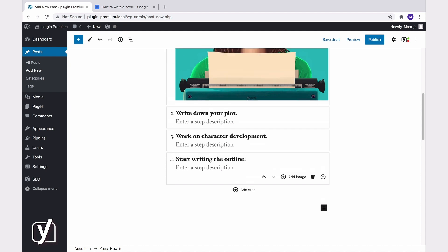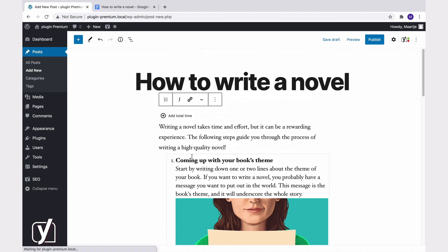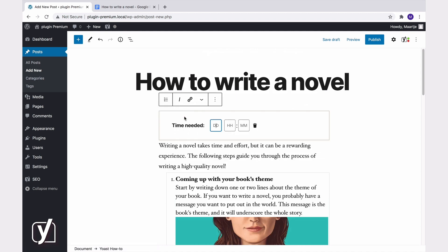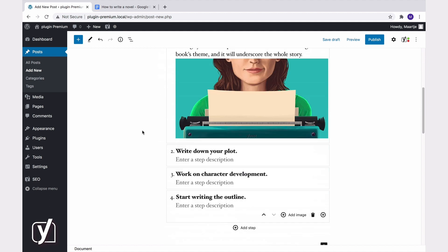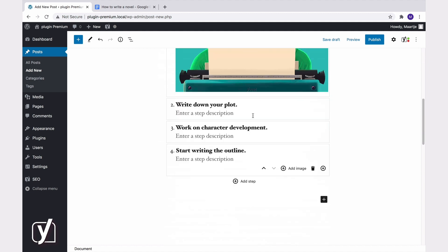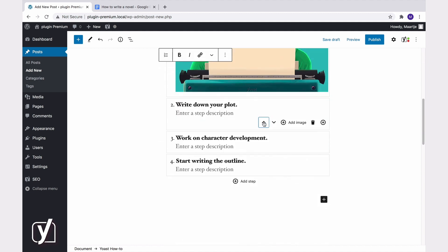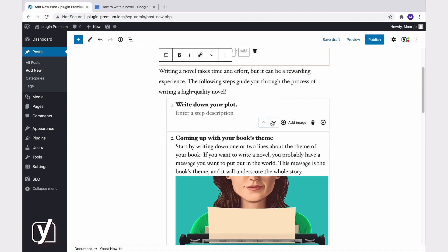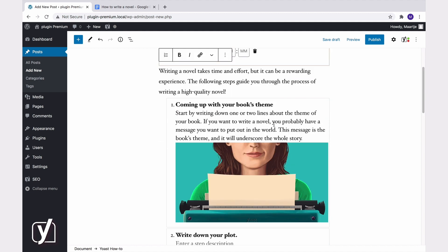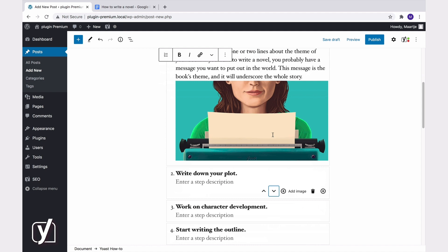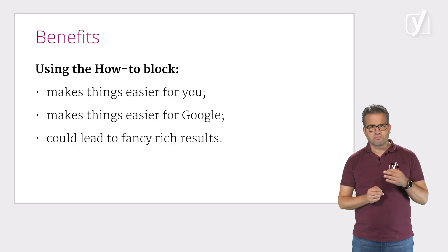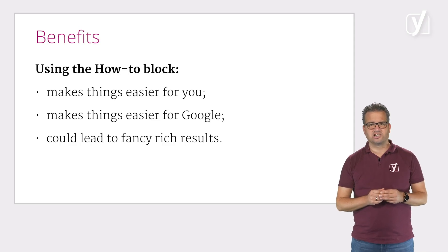Once you're done adding the steps, you can even add a duration for the how-to. If you're not happy with the steps, you can easily change the order or even delete the individual steps on the fly. It's really as easy as that.